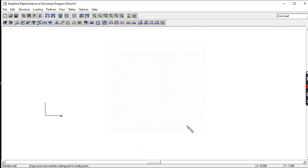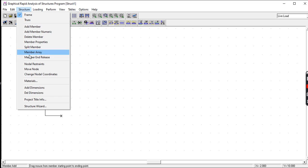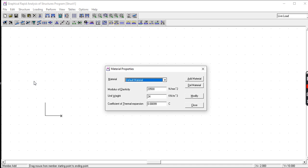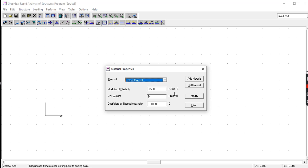Then we set the material of the structure. So let's click on Material. What is the material used here? The default is concrete. So the modulus of elasticity of concrete is 2500 newton per millimeter squared. The unit weight of concrete is 24 kilonewton per meter squared.